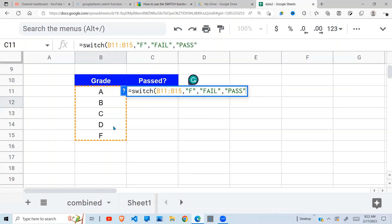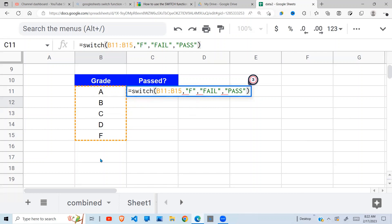So this is a shorthand of doing it, instead of saying A pass, B pass, C pass - that is very long. So if you have a case like this, just make the exception the F fail and the rest pass.